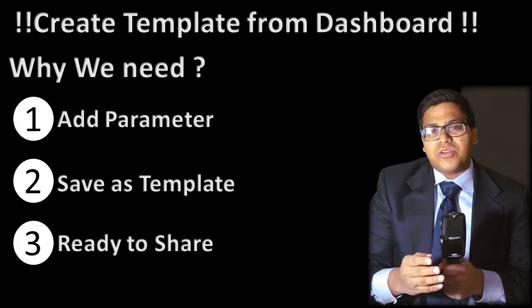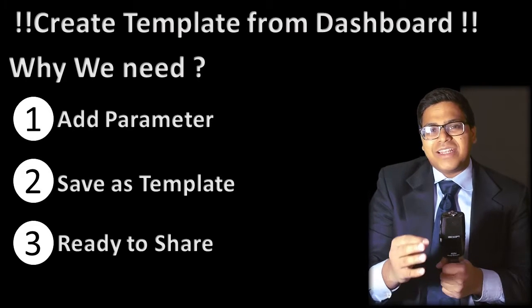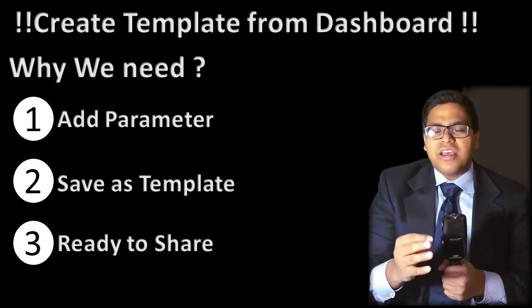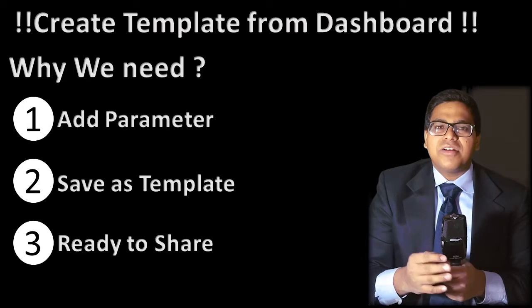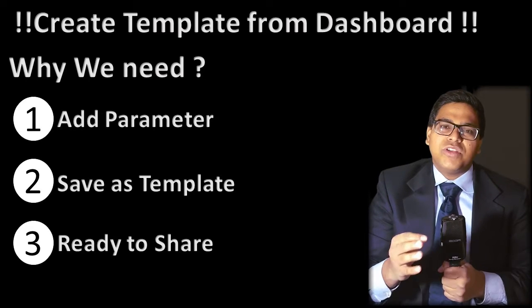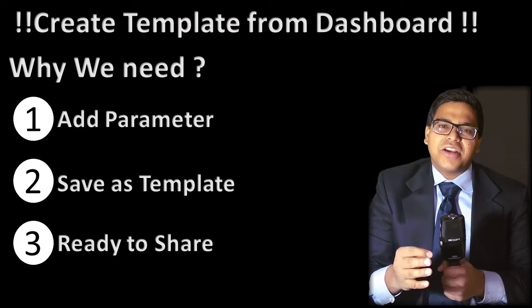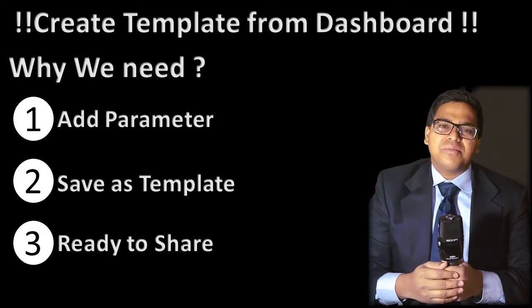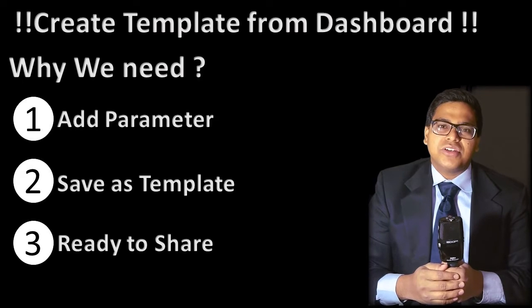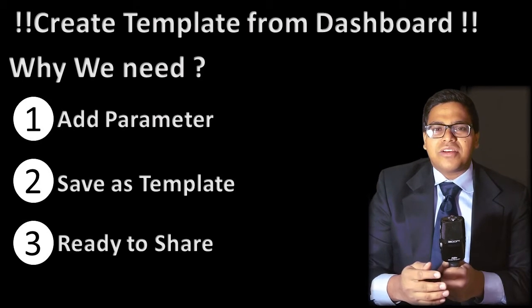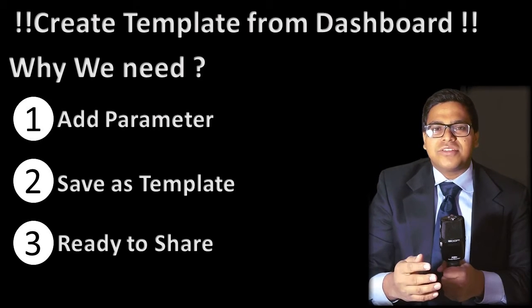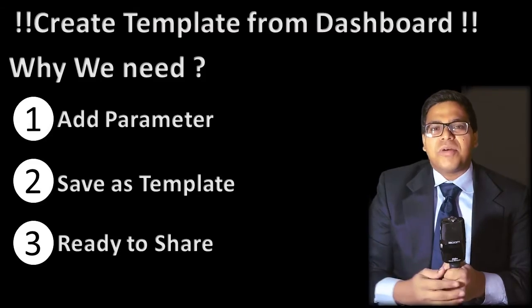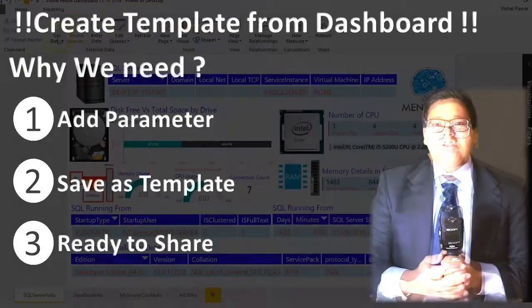Yes, you can share your dashboard and entire framework, formulas, and concept of your dashboard without sharing the data by creating a simple template. So let's see how you can convert your existing Power BI dashboard into the Power BI template.